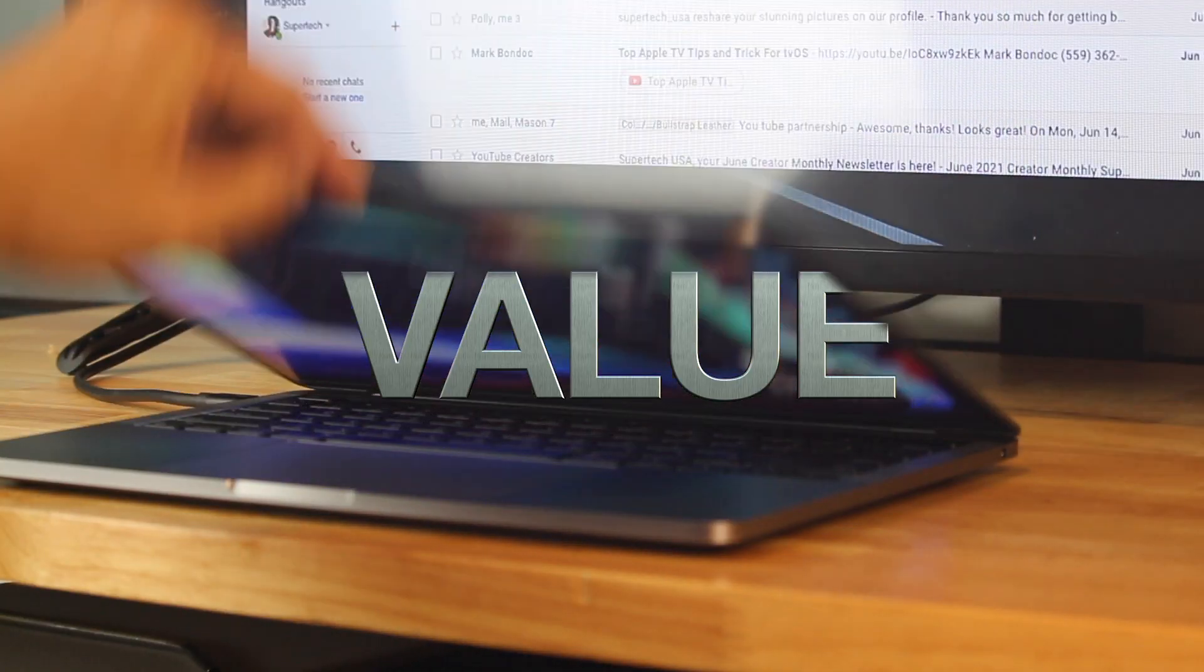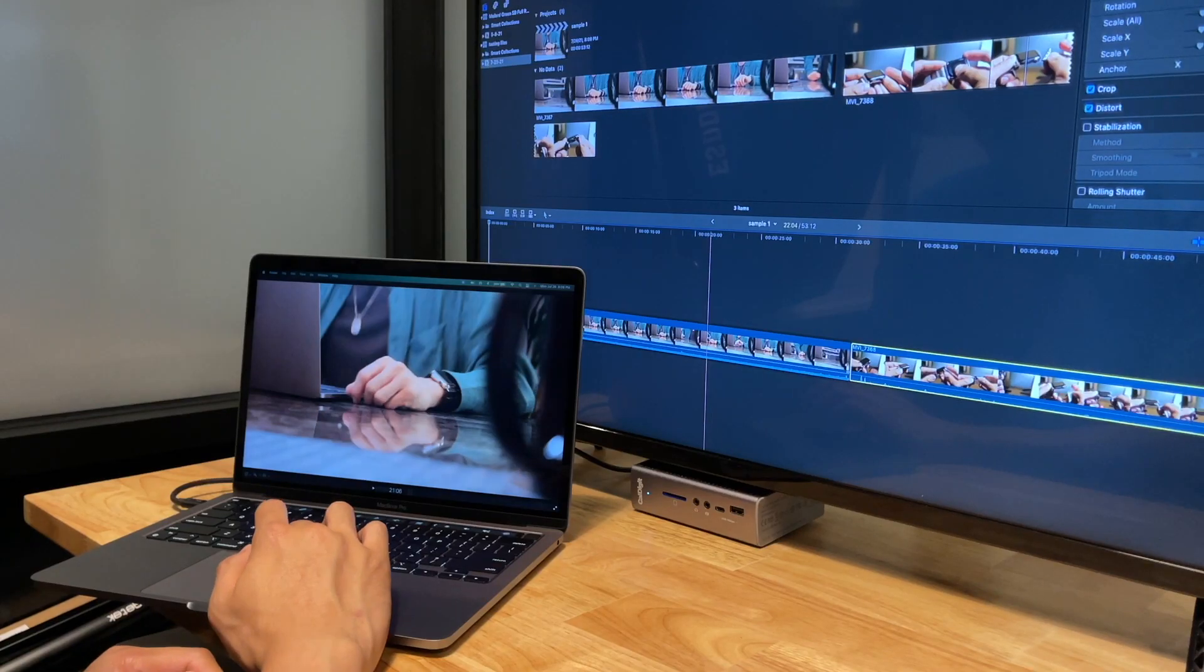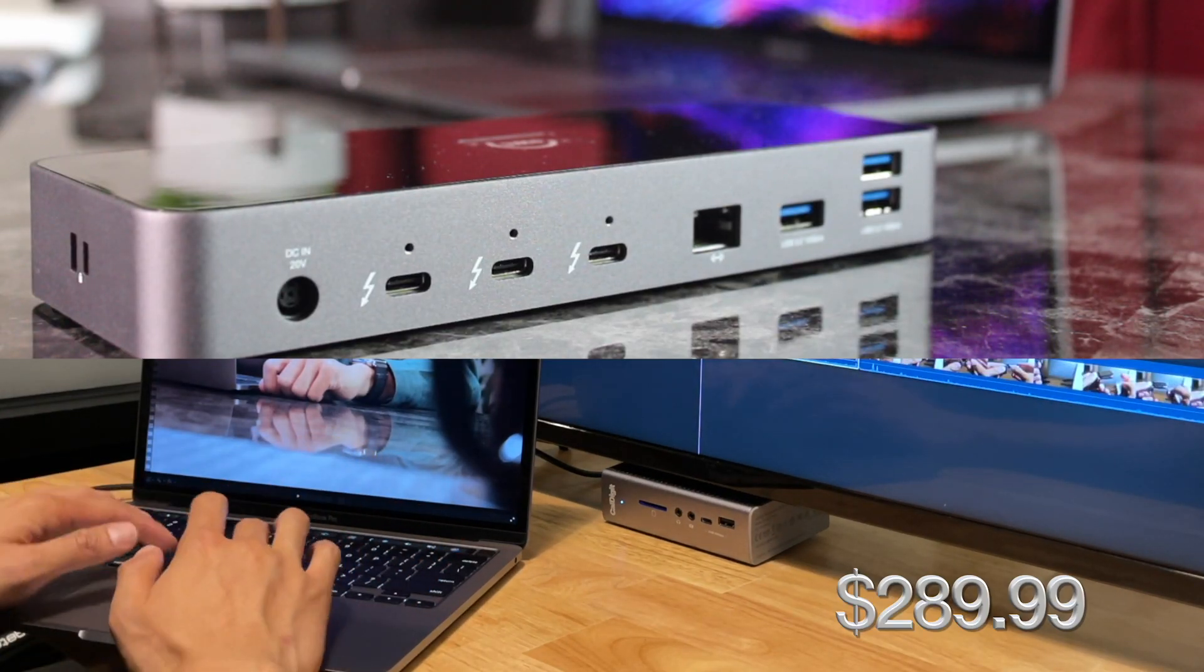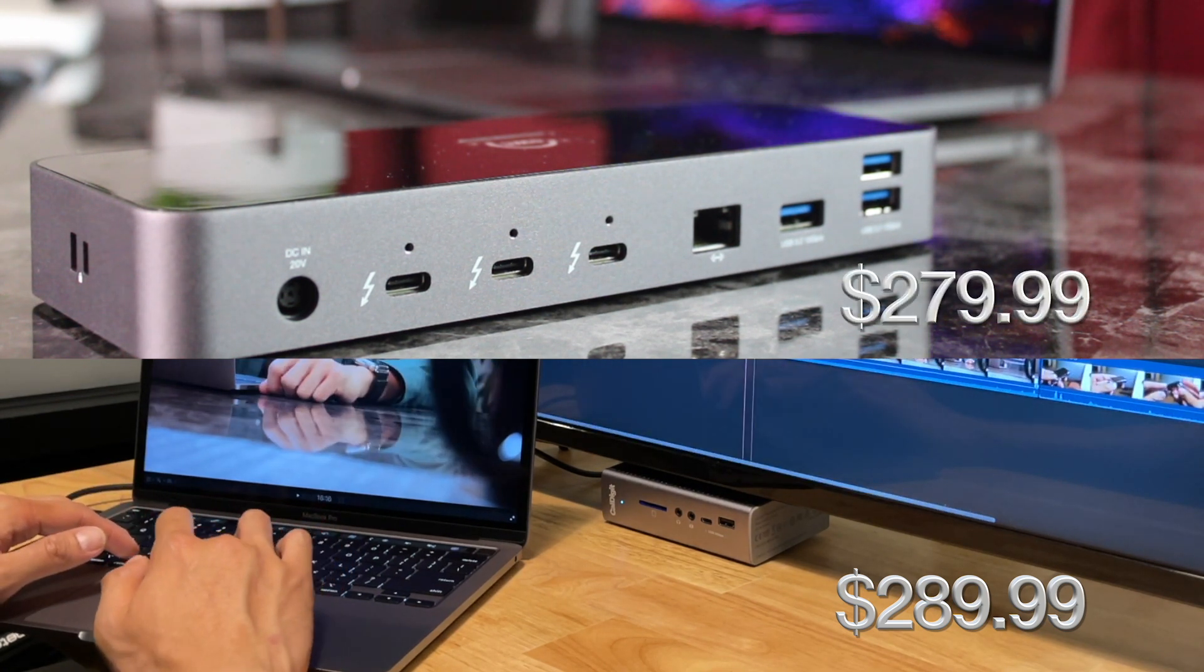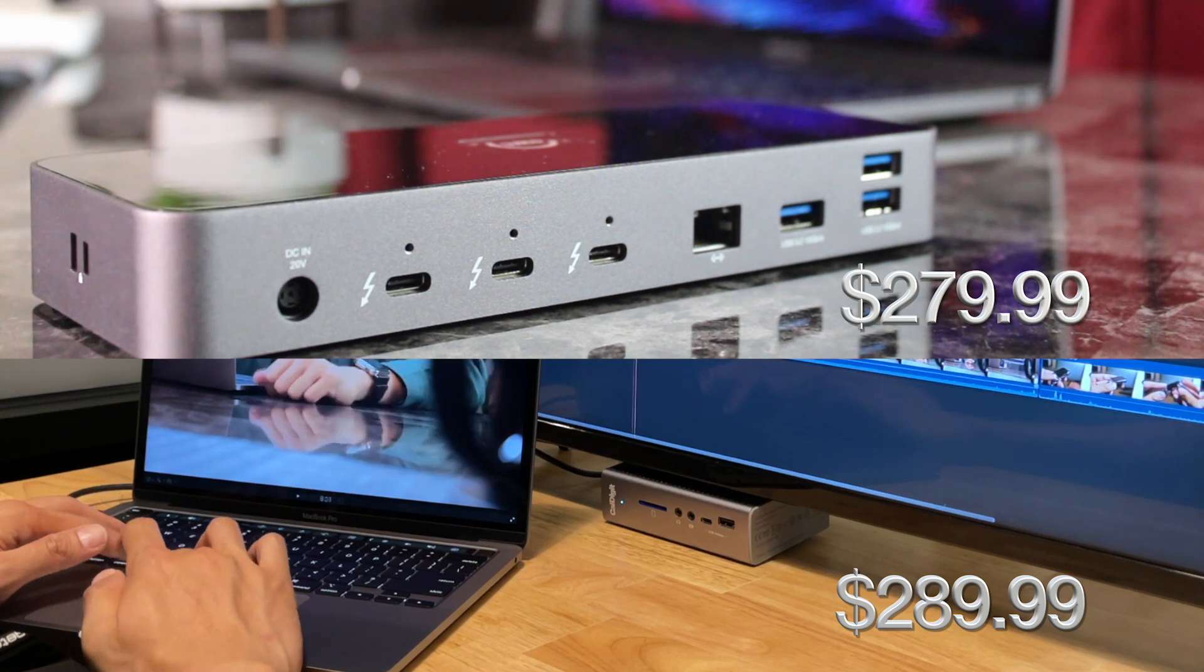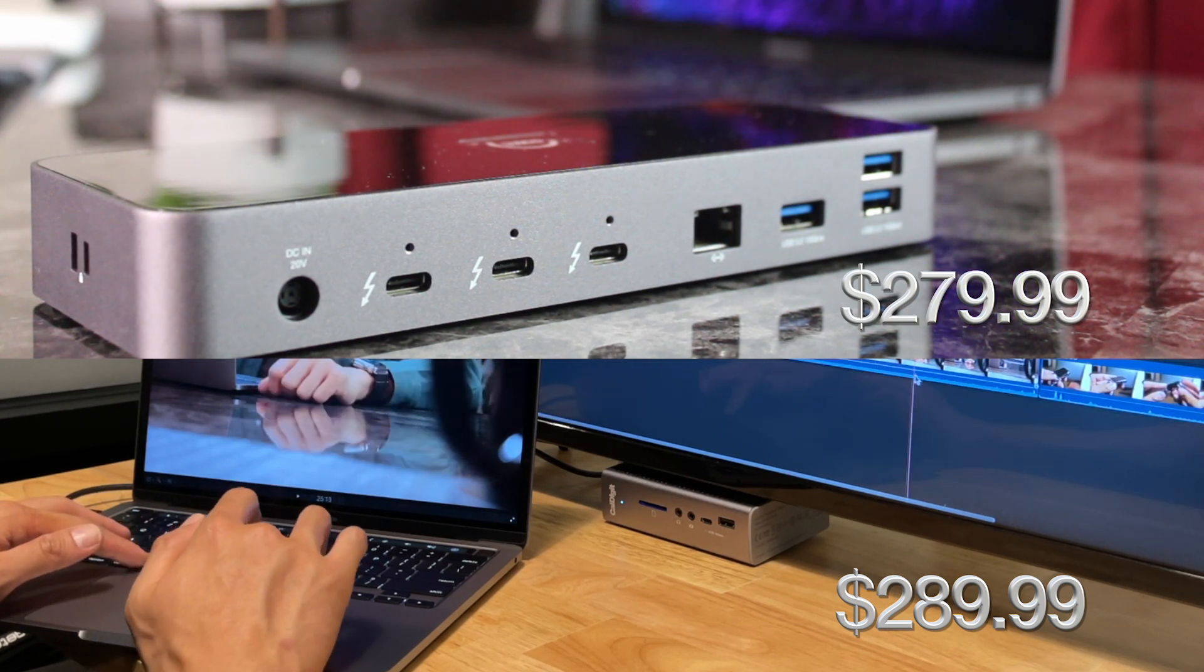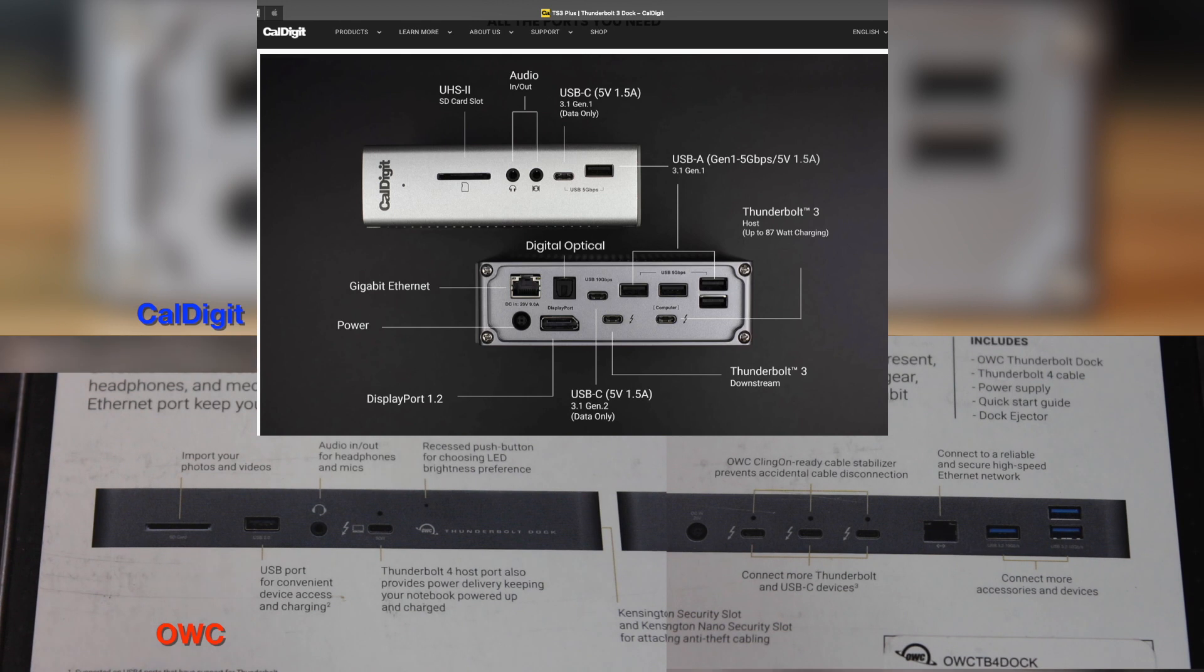First is the value. The TS3 is now $289.99 compared to most Thunderbolt 4 docks, not to be confused by hubs, starting at $279 with this OWC Thunderbolt Dock. It seems the prices of all these docks in general have gone up lately. Screen capture this side-by-side chart in case you need it.